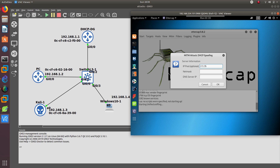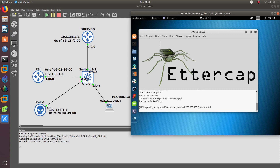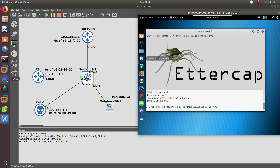From MITM, select DHCP spoofing and we are going to set up our own IP pool: 172.16.1.0, from 172.168.1.10. The default gateway and subnet mask will be 255.255.255.0, or slash 24. The DNS server we want to send to is going to be 4.4.4.4. Then click OK, and as you can see right here, DHCP spoofing has been created.